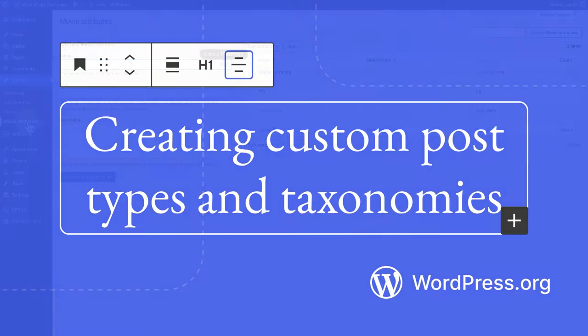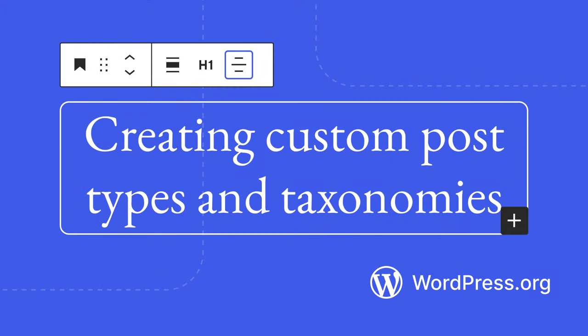You can learn how to create custom post types using a plugin in one of our other lessons, which we will link below this video.